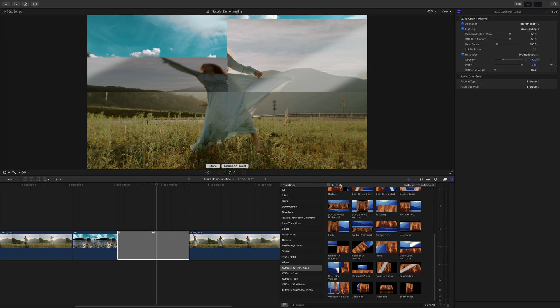There's options to vary the width and also the angle of the reflection. So as you can see lots of controls in the inspector for each plugin.